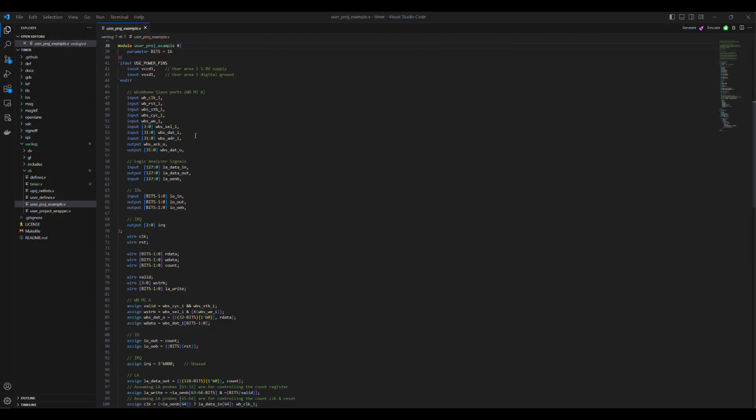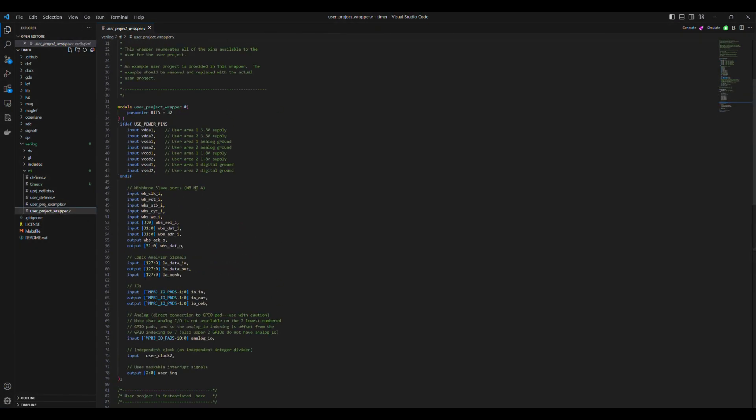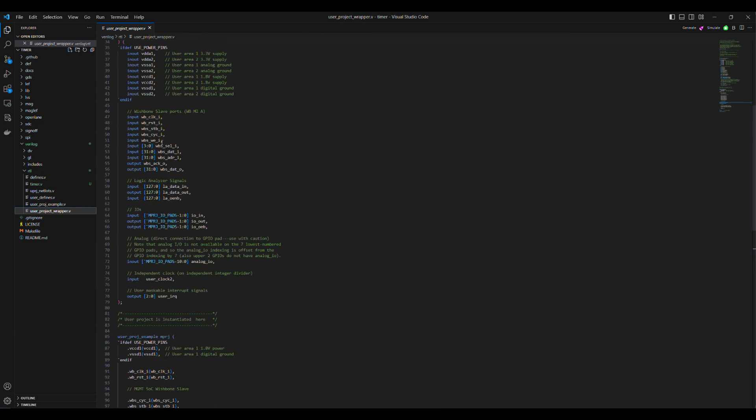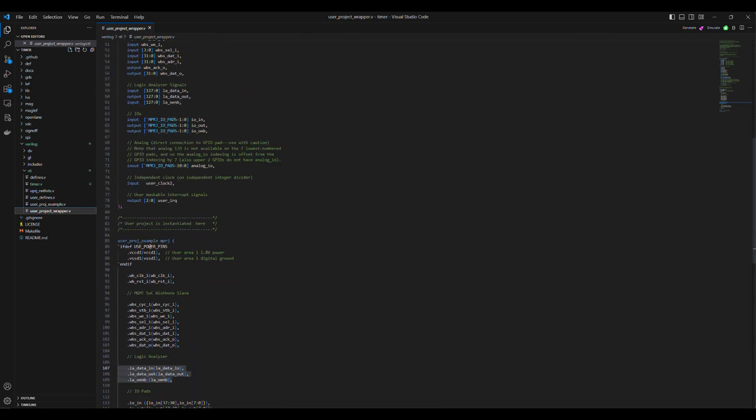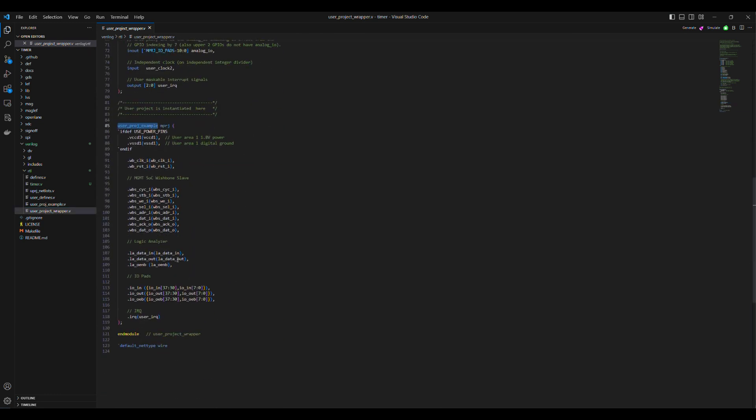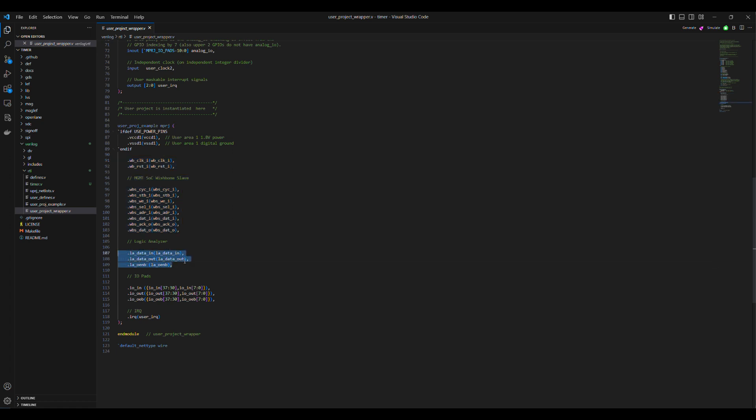This folder already contains a User's Project Wrapper Verilog file, which is called UserProjectWrapper.v. This file has a UserProjectExample Verilog module integrated in it, which provides ports to interface to the user's project design with Caravelle. These include interfacing ports to the IO pads, a Caravelle management SOC wishbone bus slave interface port, logic analyzer ports to observe and control internal signals on the user design if needed.